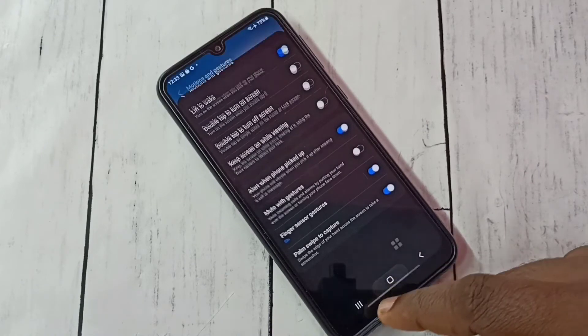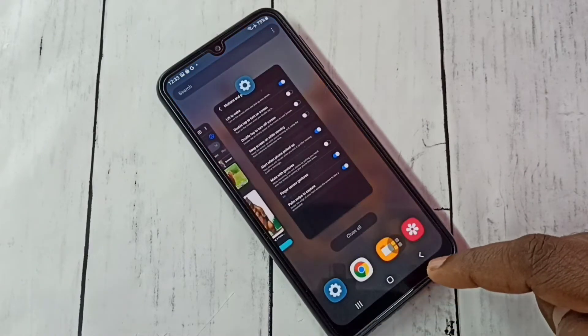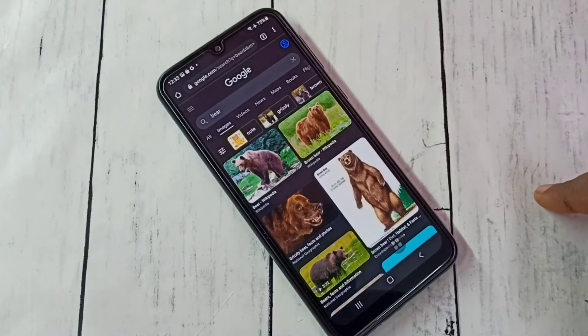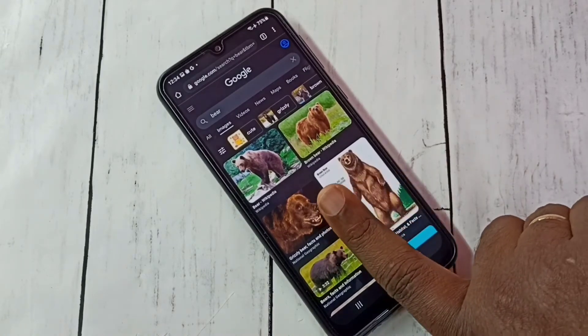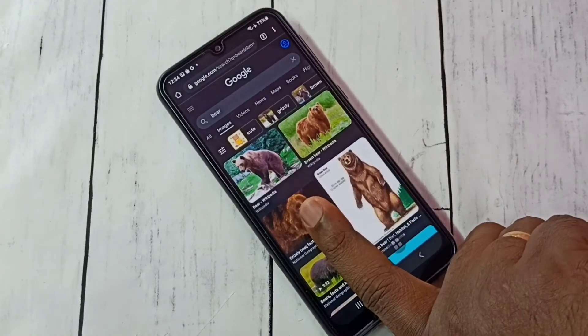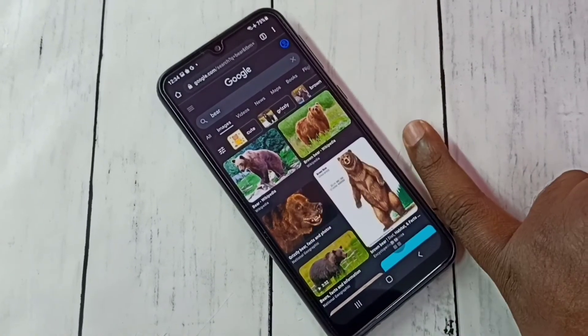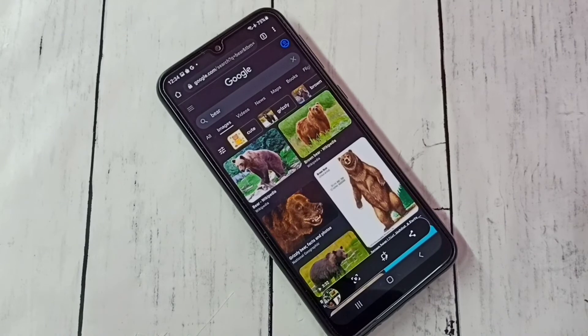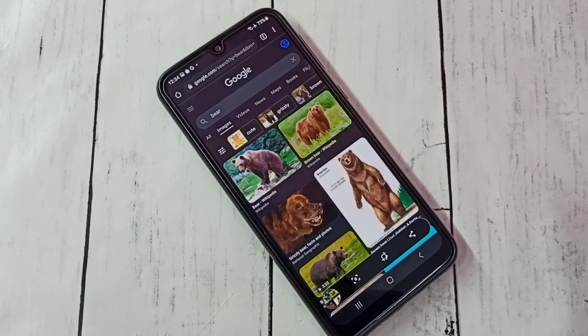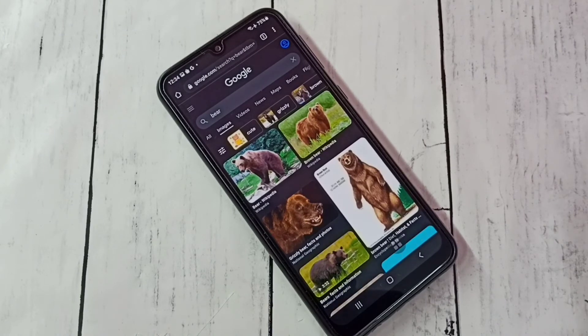This way with one finger we can take screenshot. So please try this.